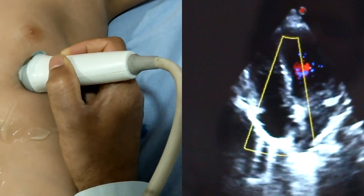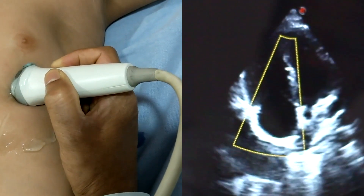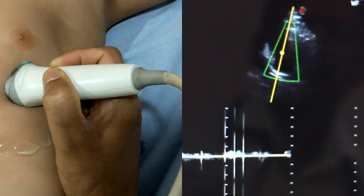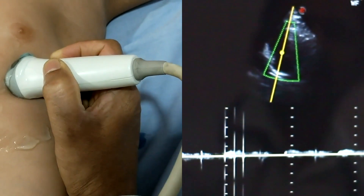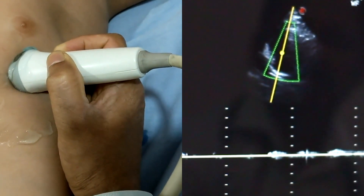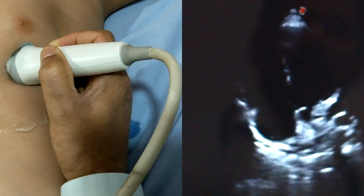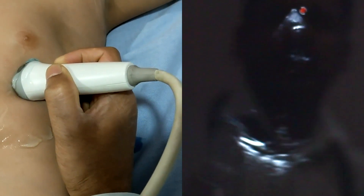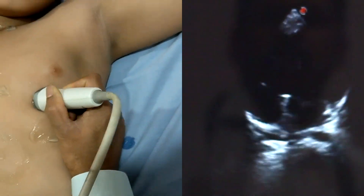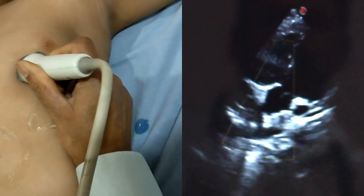And this is the tricuspid flow — flow from right atrium to right ventricle on color flow. In this view we can see if there is any tricuspid regurgitation or tricuspid stenosis. By the same way, we can assess chamber enlargement: right ventricular enlargement and right atrial enlargement.